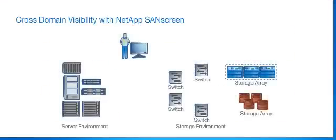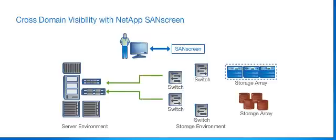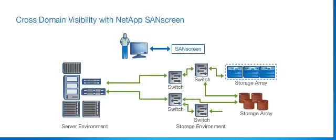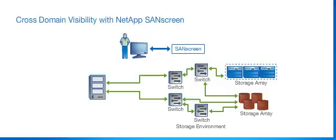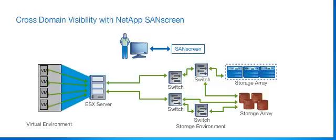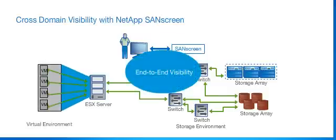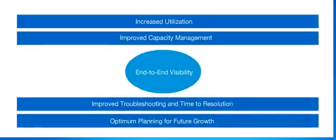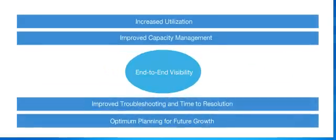SanScreen uses service path awareness and change management technologies to provide cross-domain visibility. SanScreen extends visibility to VMs and provides end-to-end monitoring, which leads to increased resource utilization, resource balancing, faster troubleshooting, and optimized planning for future growth.